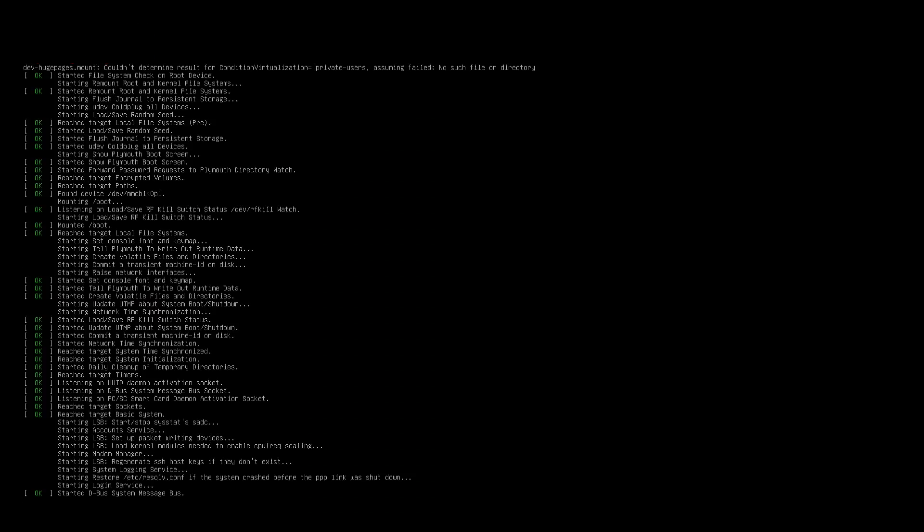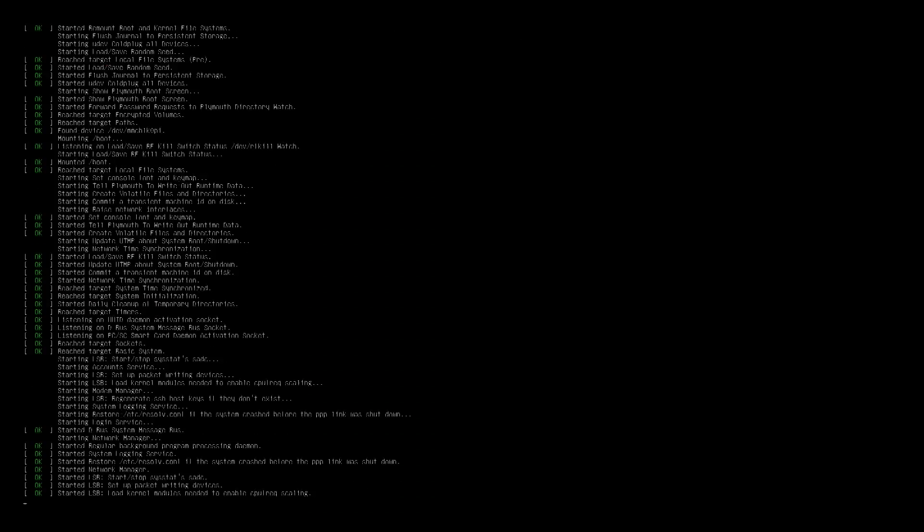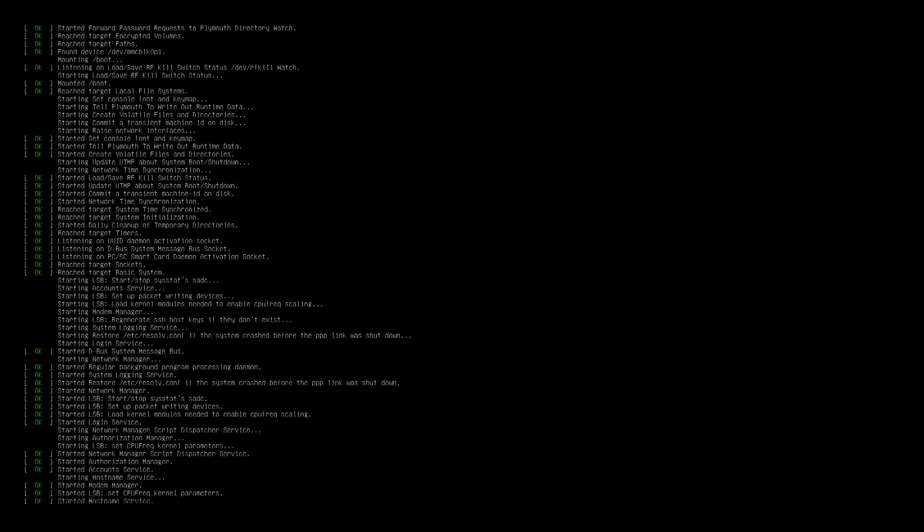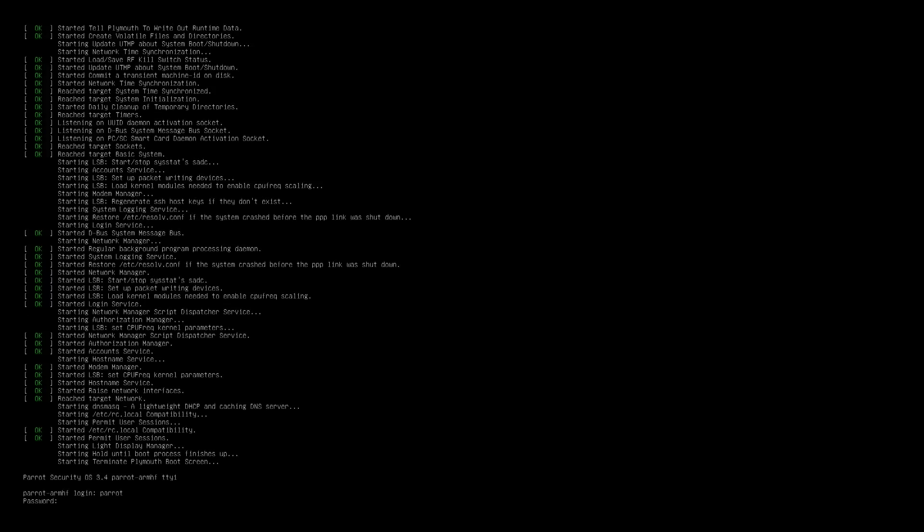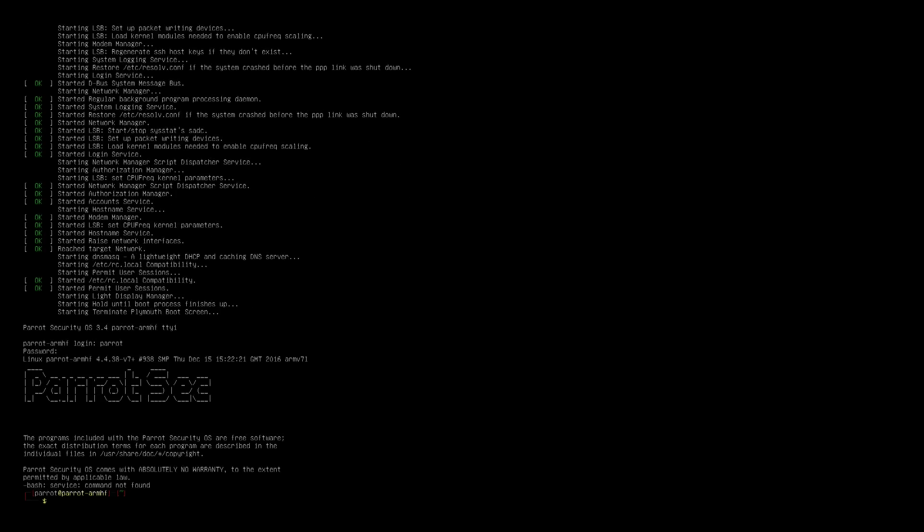Now you're gonna notice as soon as it boots it's gonna be stuck at a screen with a flashing cursor. It's gonna be stuck like that until you do this next step. Hit ctrl alt f1 to get the prompt and then the username and password is parrot parrot.